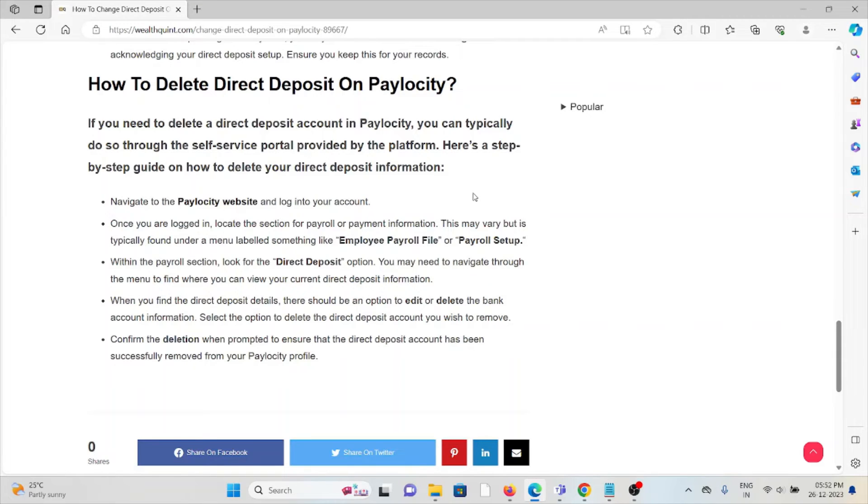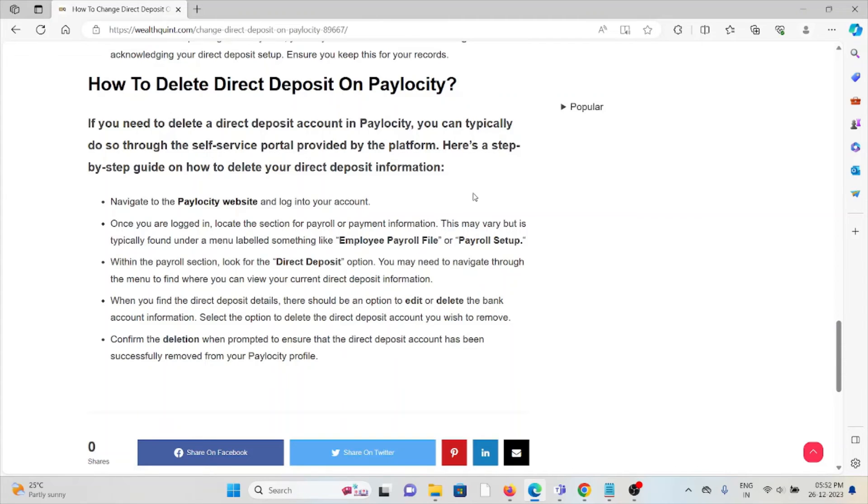Once you're logged in, locate the section for payroll or payment information. This may vary but is typically found under a menu labeled something like Employee Payroll File.